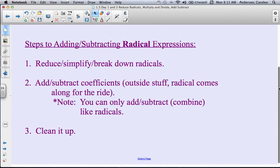To add and subtract radicals, you have to add and subtract like radicals. You combine the outside coefficients together, and the radicals come along for the ride.